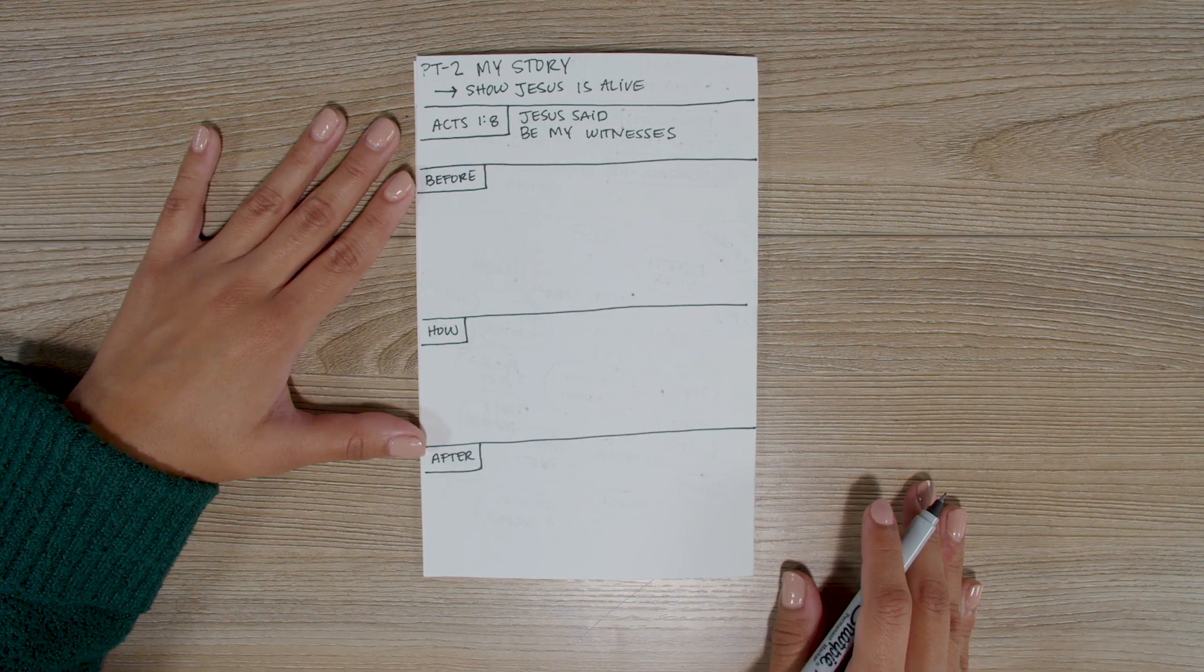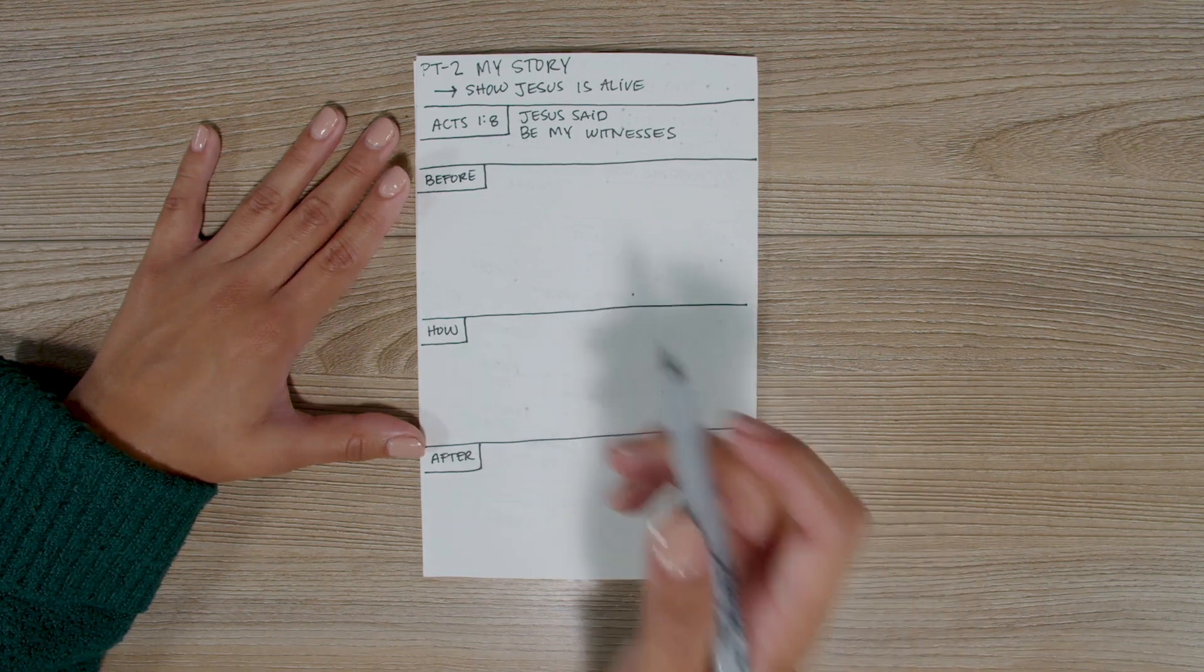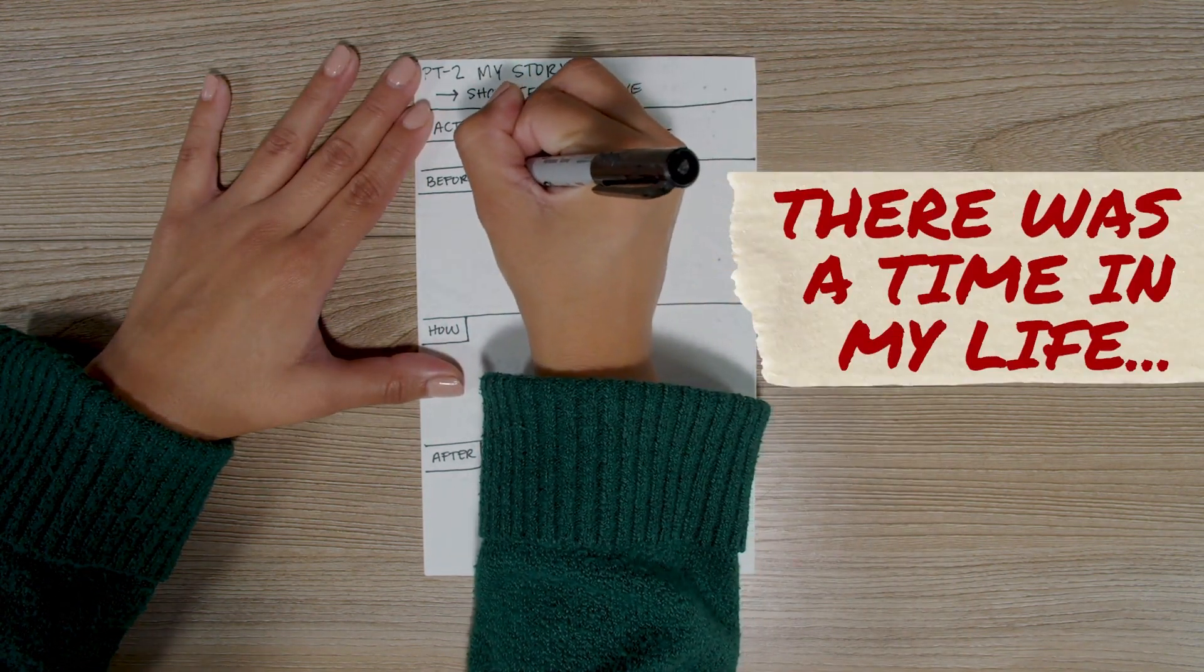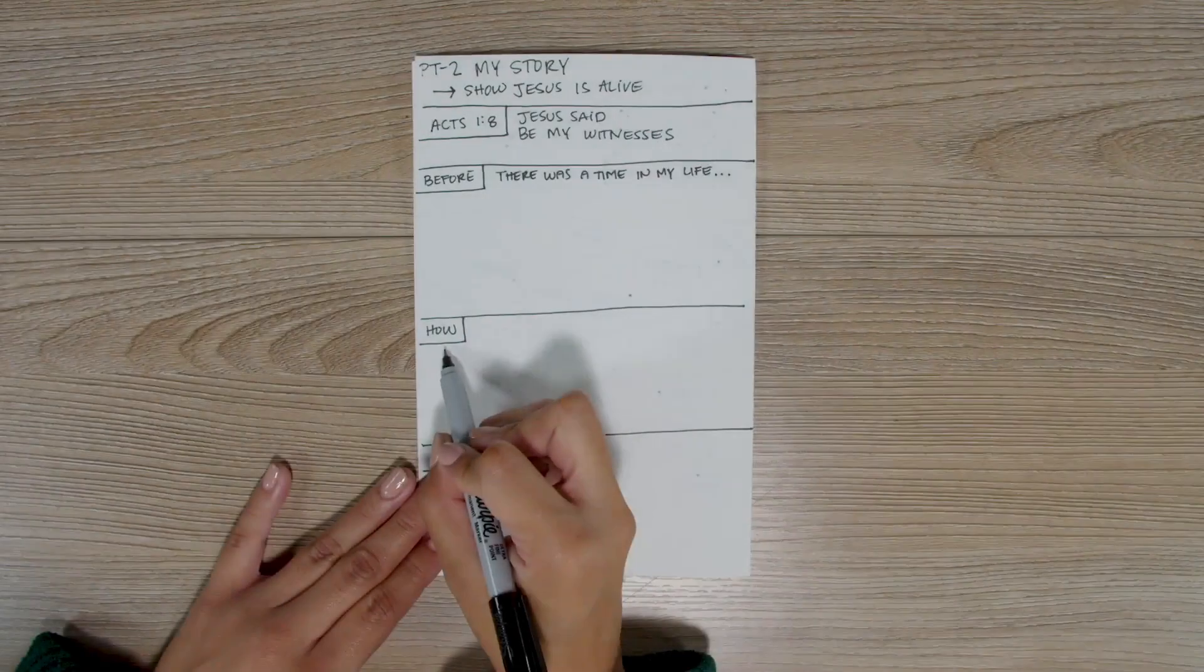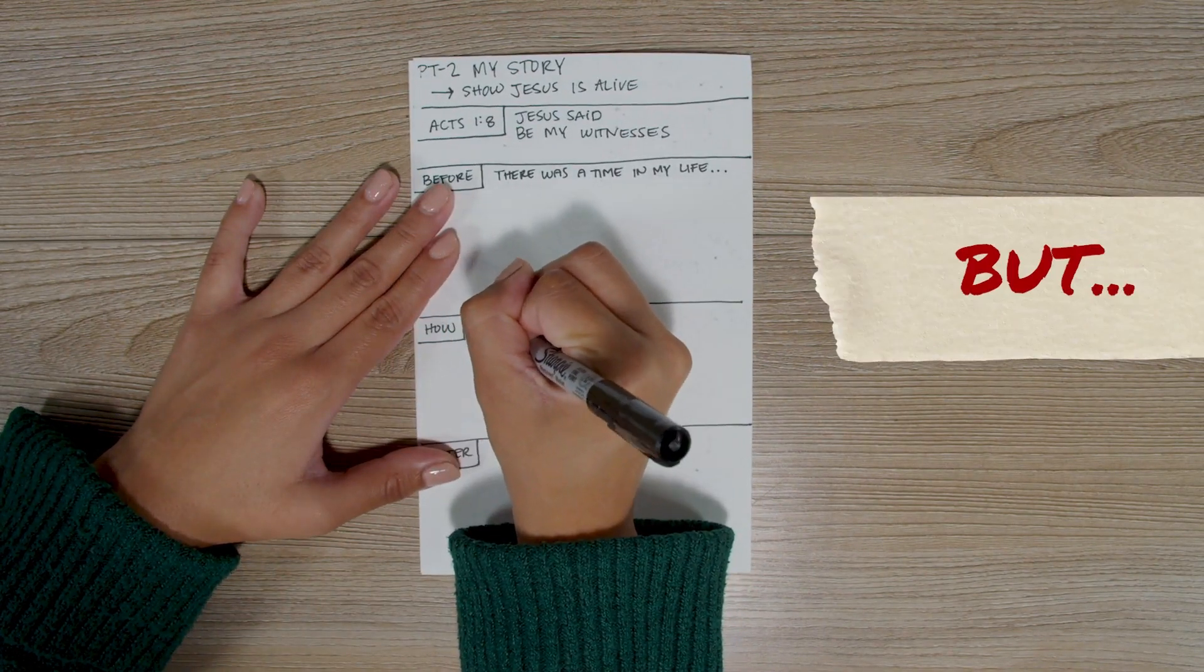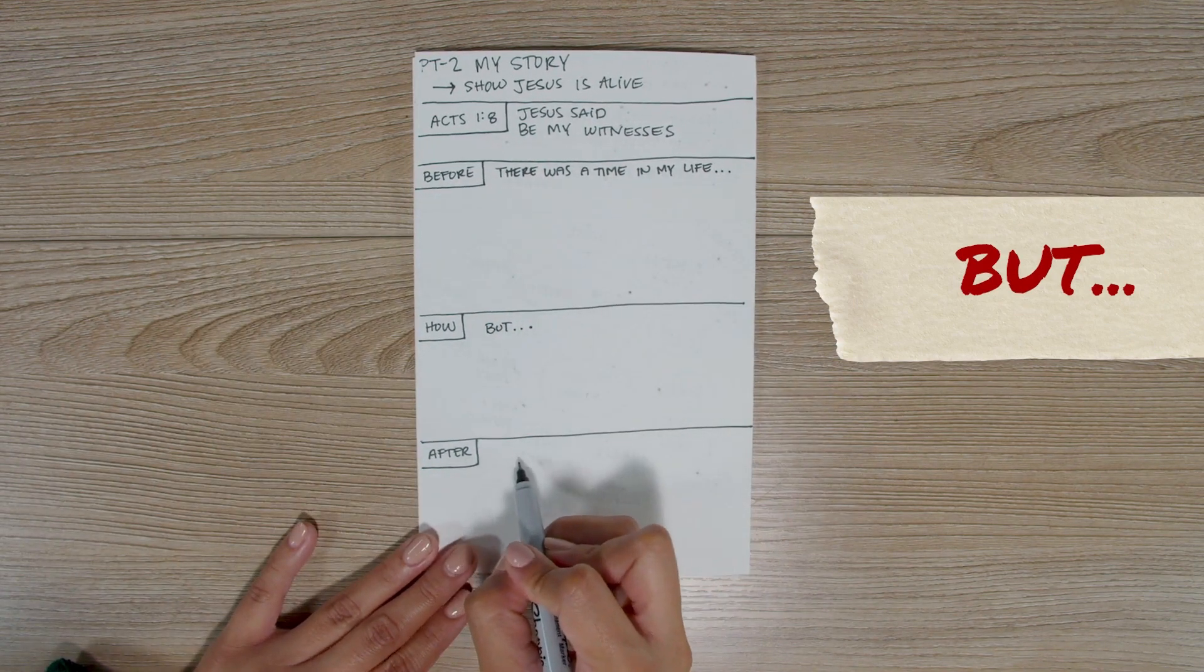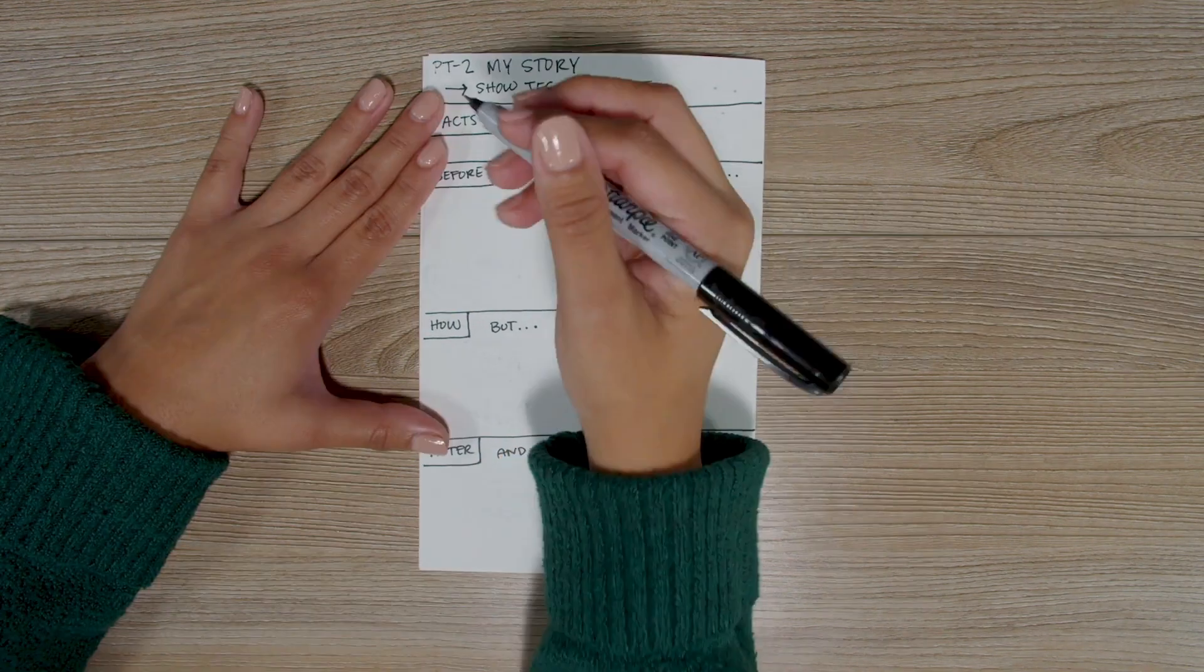Now, let's add some prompts to help our story begin and flow from one part to the next. Just to the right of the word 'before,' let's write, 'there was a time in my life...' Then, just to the right of the word 'how,' let's write, 'but...' And just to the right of the word 'after,' let's write, 'and now...'